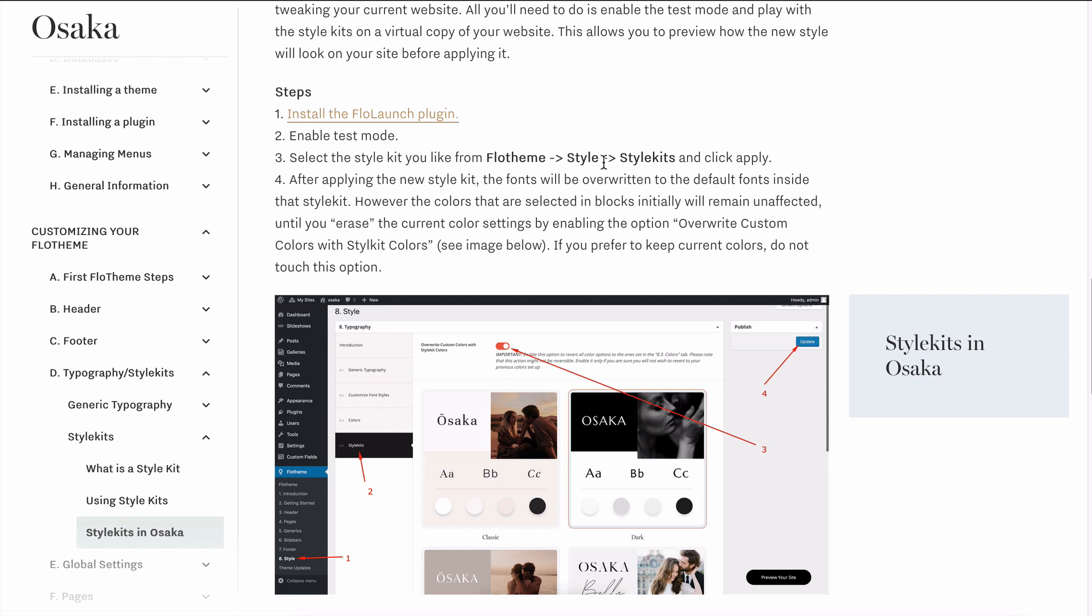There are some stipulations for those of you using the website currently. If you're just installing the theme, you can just apply the style kits—there's not really any implications. But if you have used the theme previously and you're going to update it to the latest version 1.0, you'll want to take a few steps before you update the theme and apply these style kits.